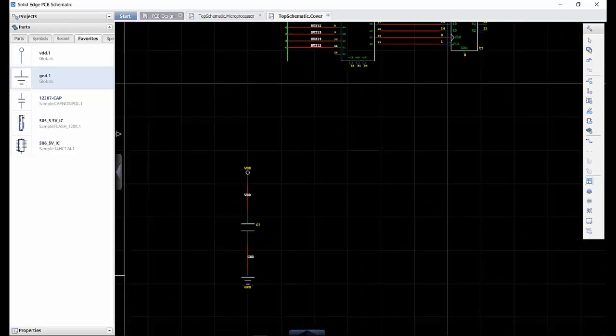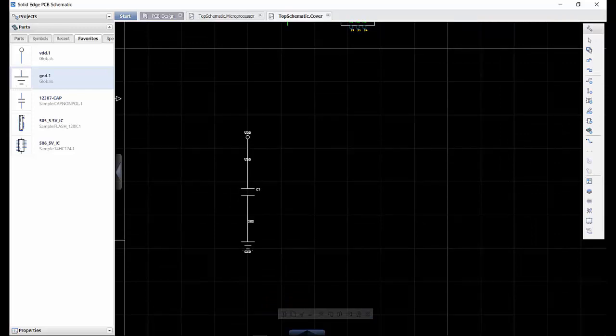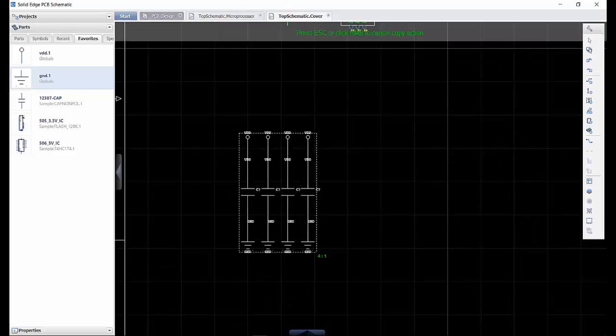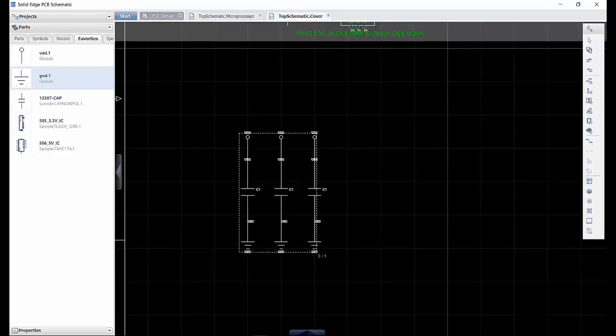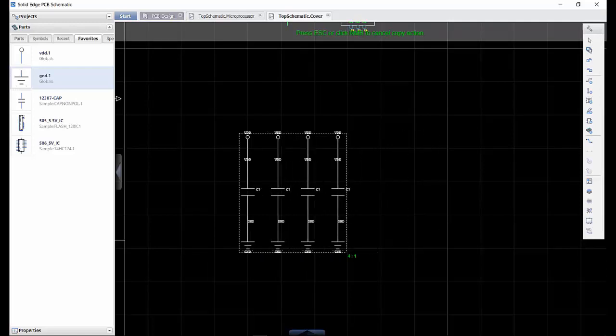Finally we need an array of capacitors. This is easy by selecting a component, holding shift and dragging, and then controlling the spacing with the scroll wheel, giving a fast and efficient result.